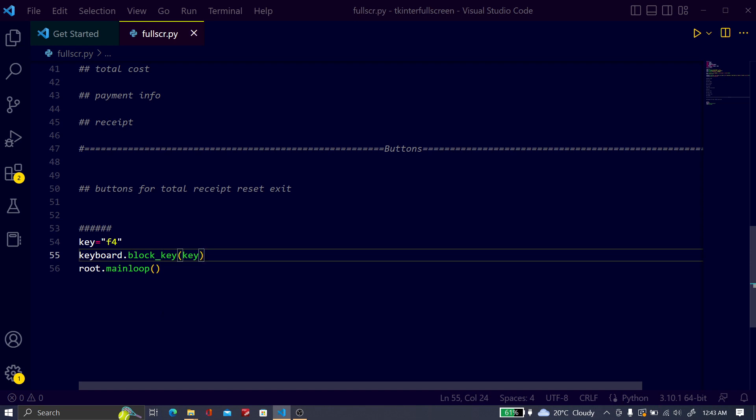Now save it, and if you run this, then you cannot quit by pressing Alt plus F4. But before that, I will tell you how you can quit the window. For this, you have to press Alt Control Delete and go to Task Manager.